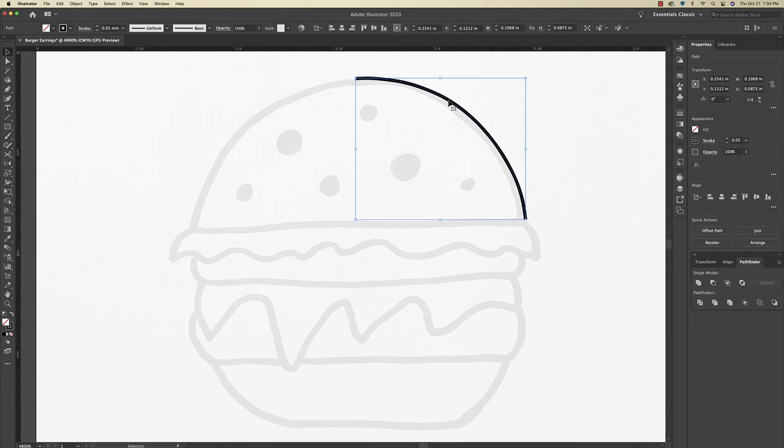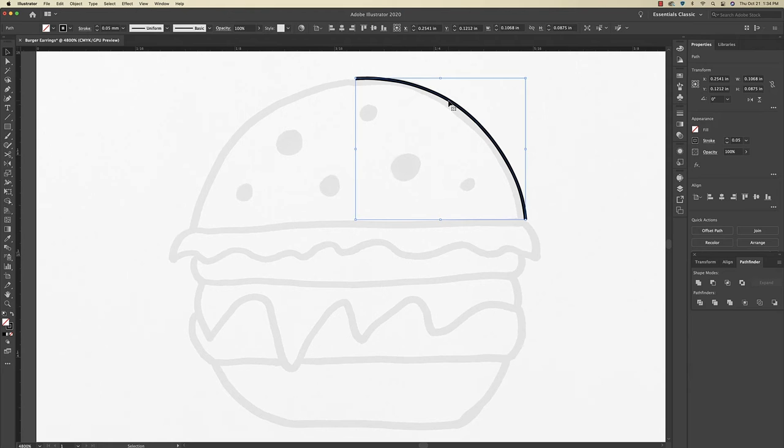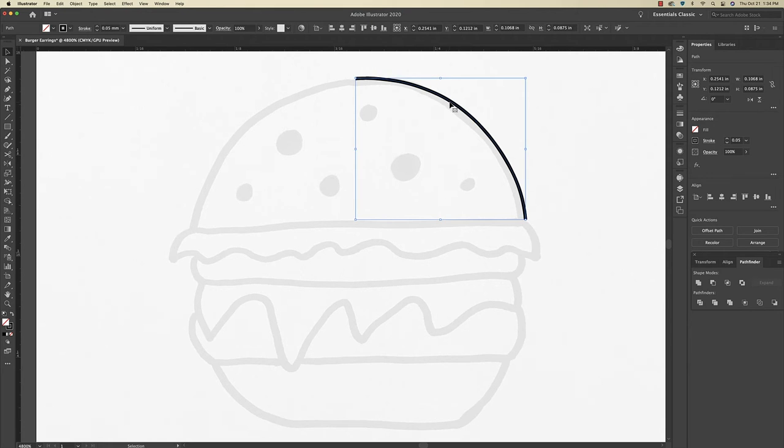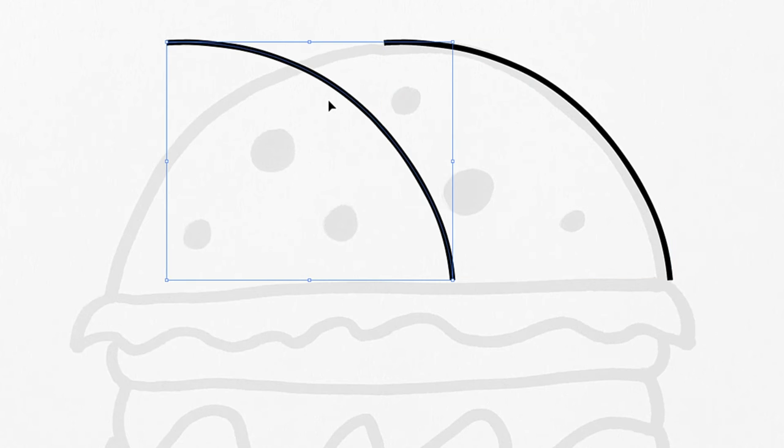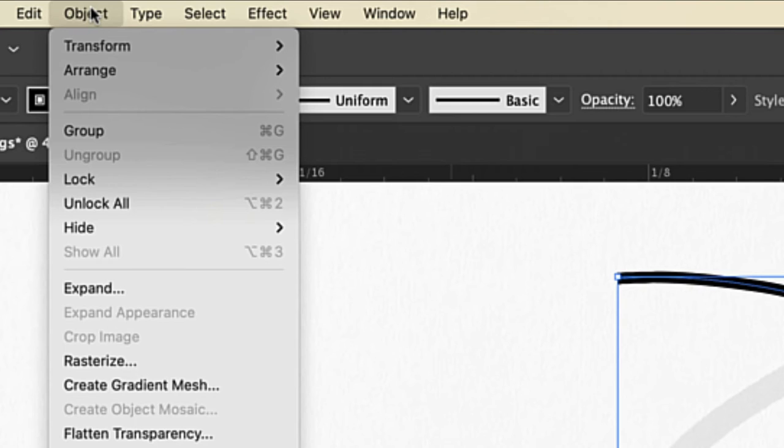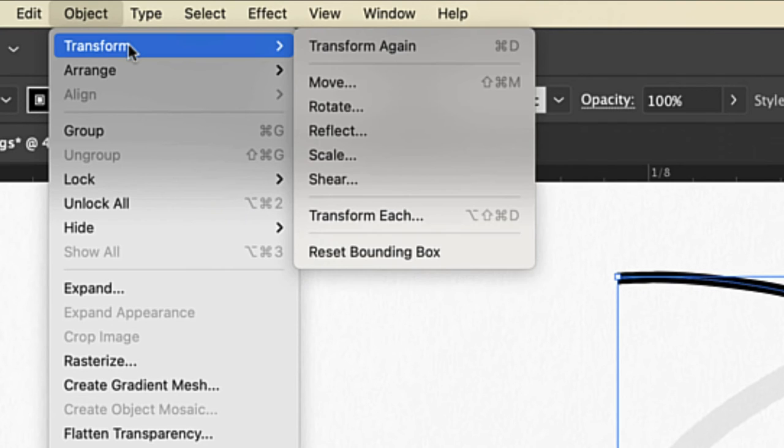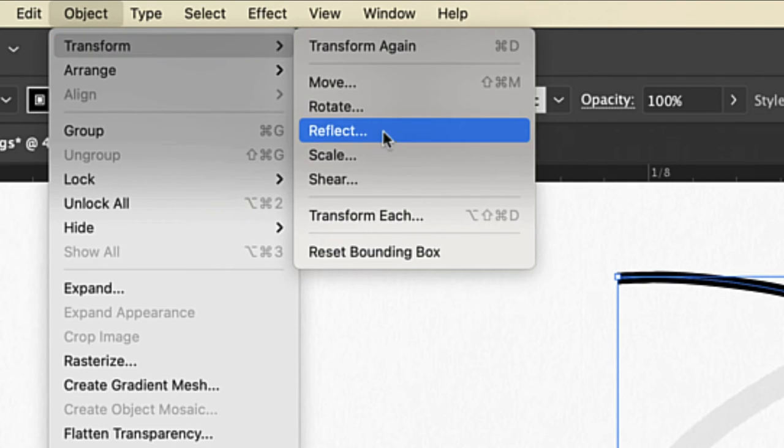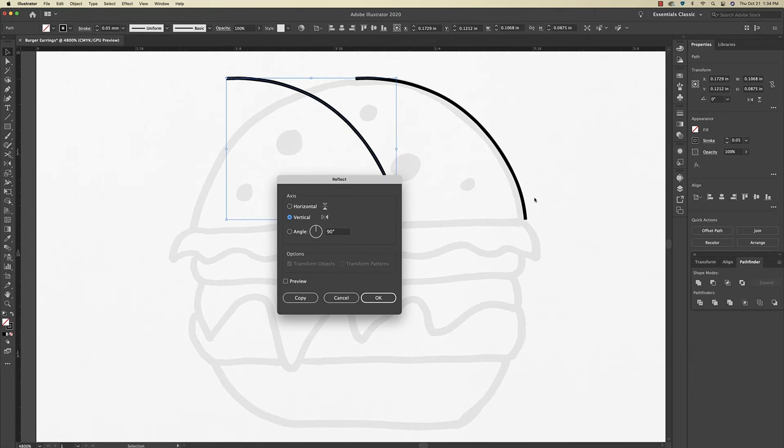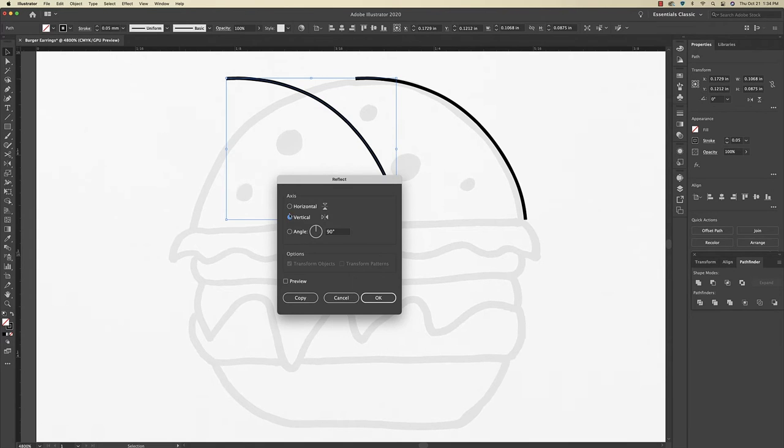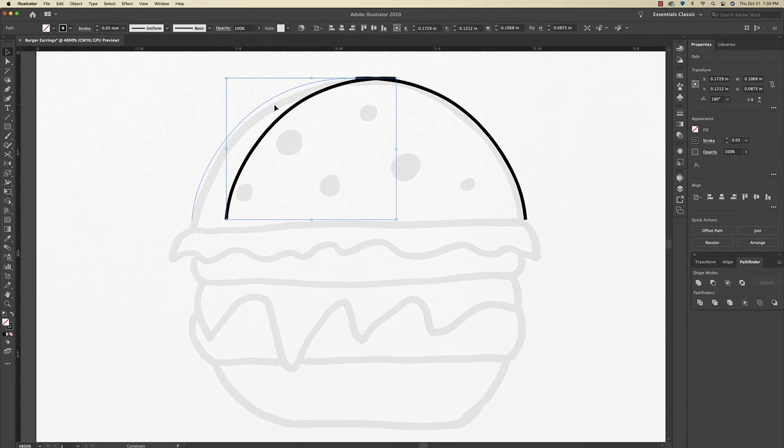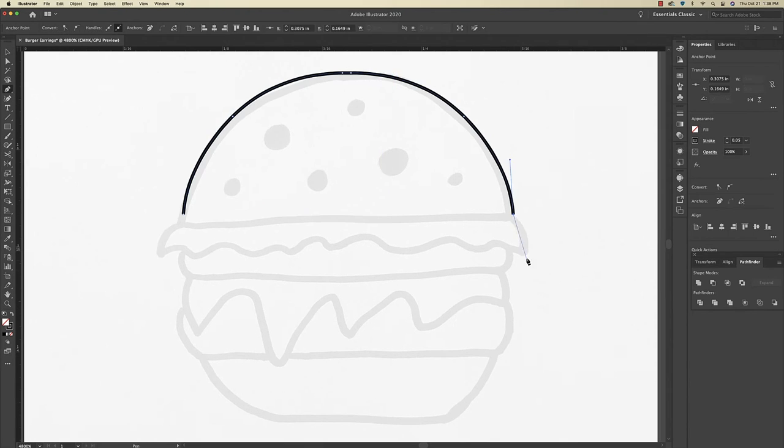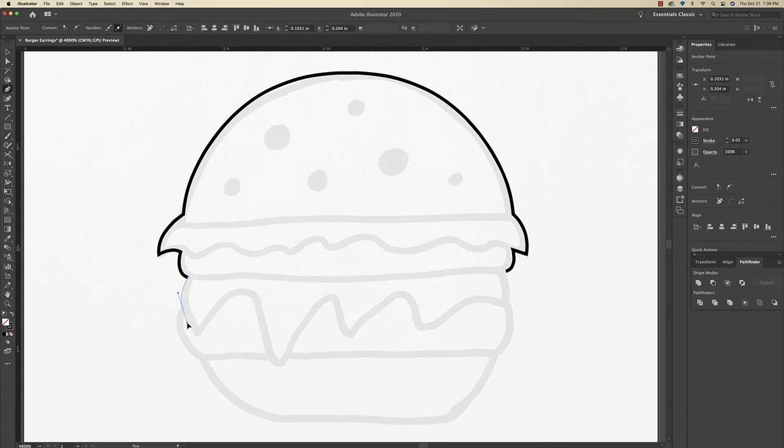So I'm going to select, and then command C, and then command F to paste in place. And then I'm just going to click and drag it over. And I'm going to go to Object, Transform, and Reflect. And then I'm going to leave vertical selected, and then click OK. And then I'm just going to drag this over to where I want it. And I'm just repeating those steps to create the rest of the design.